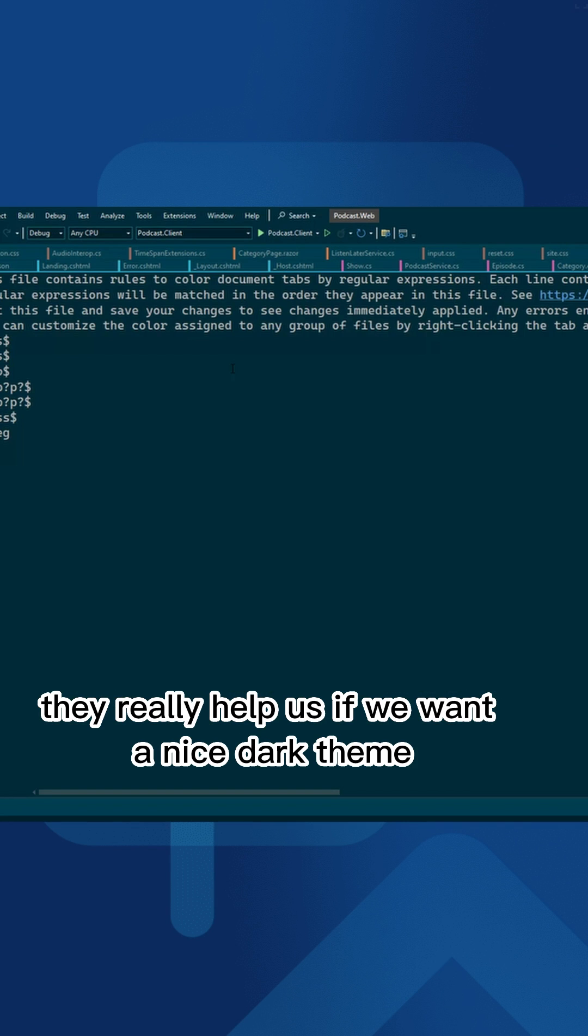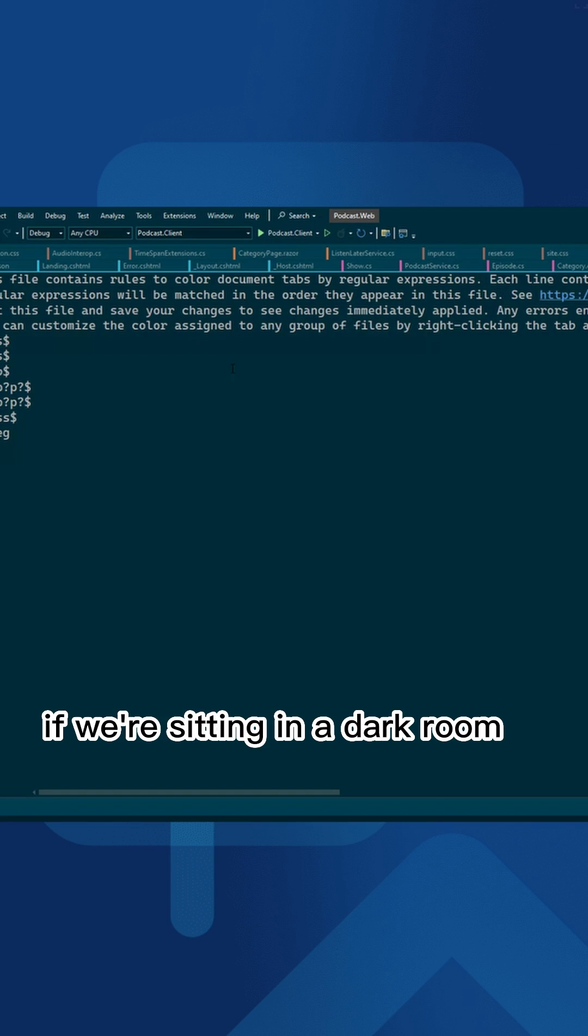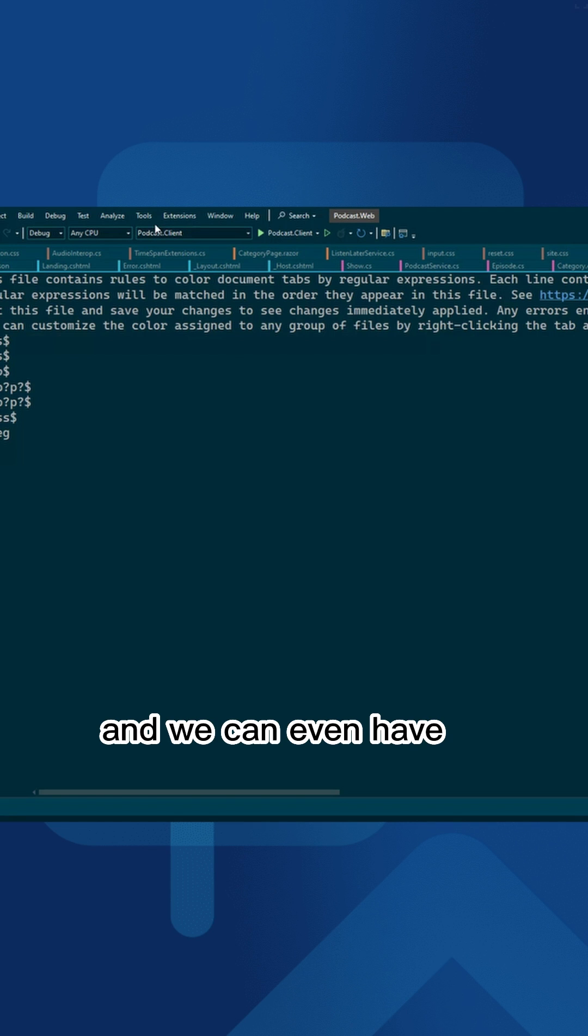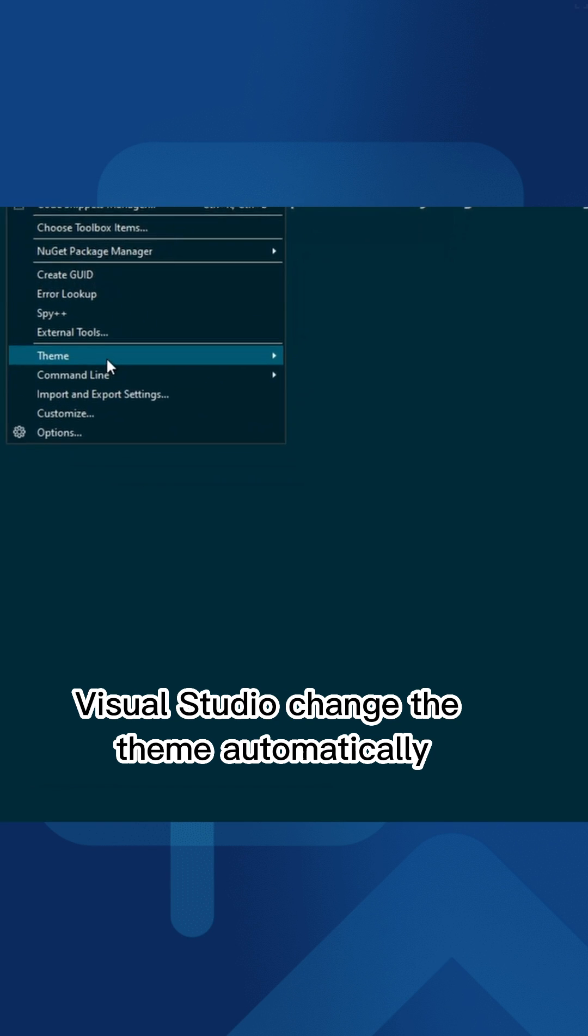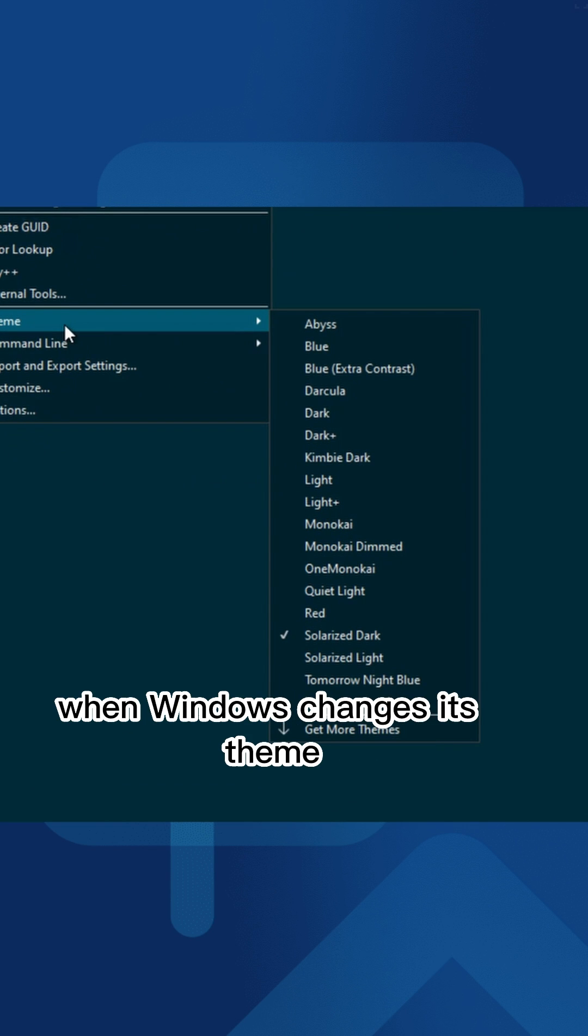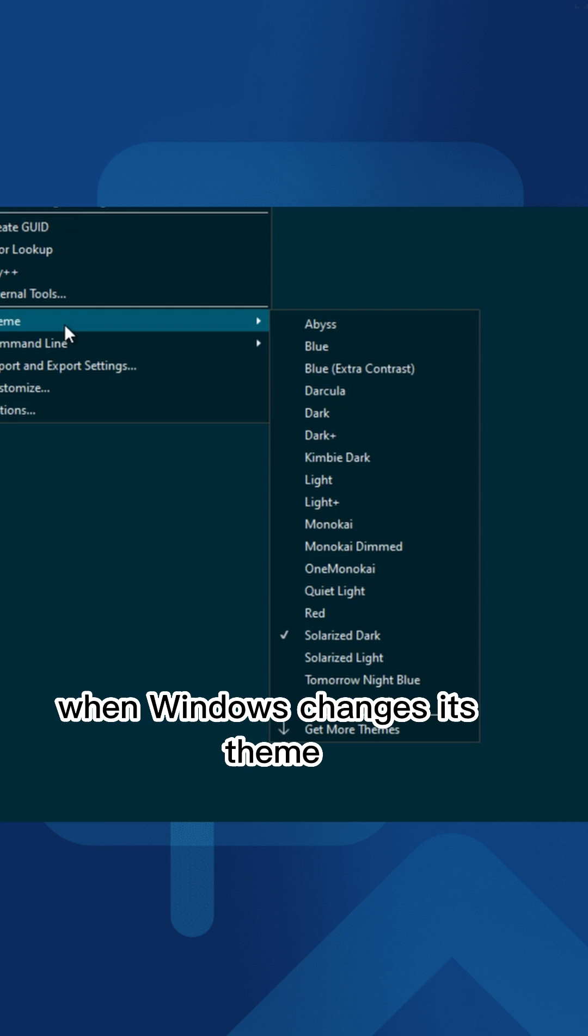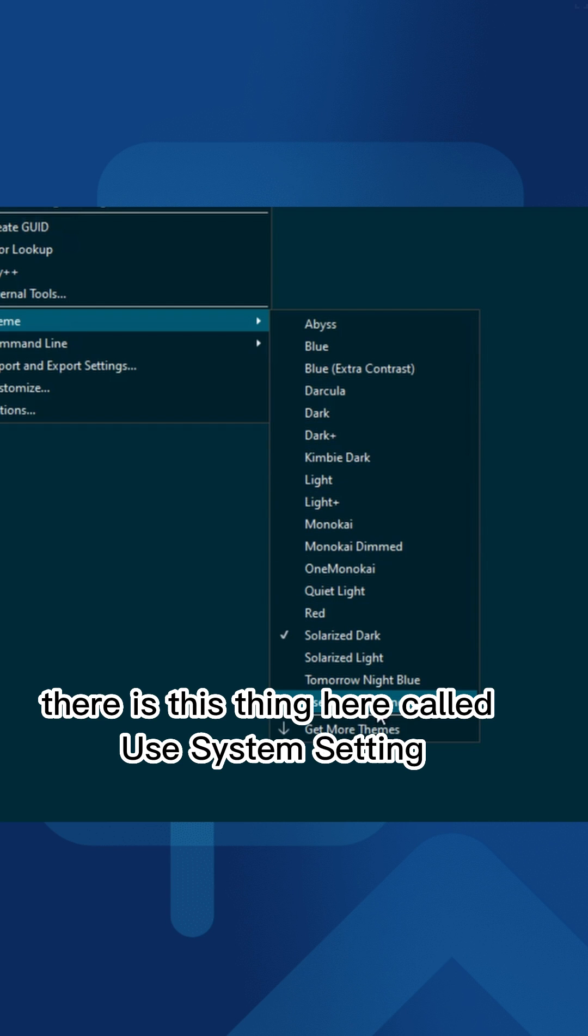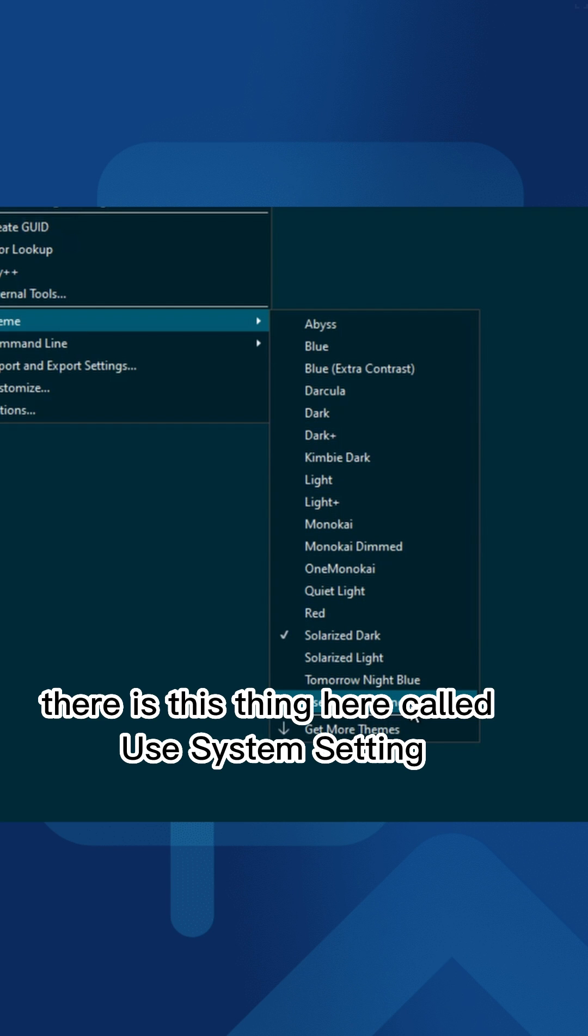They really help if we want a nice dark theme when sitting in a dark room, for instance. We can even have Visual Studio change the theme automatically when Windows changes its theme. There's this thing here called 'use system setting', and when we do that,